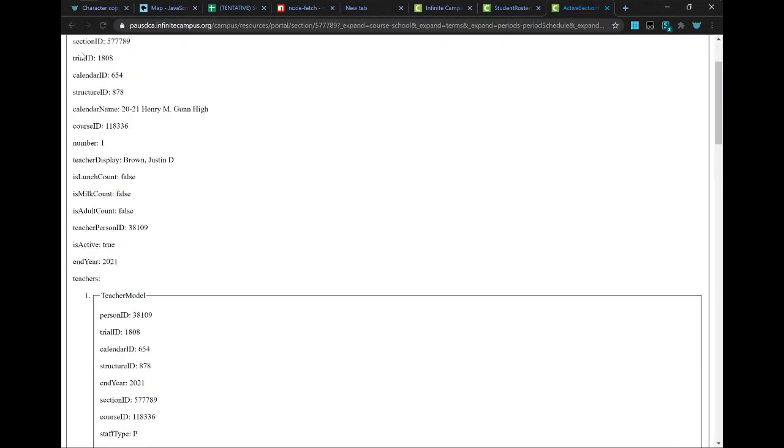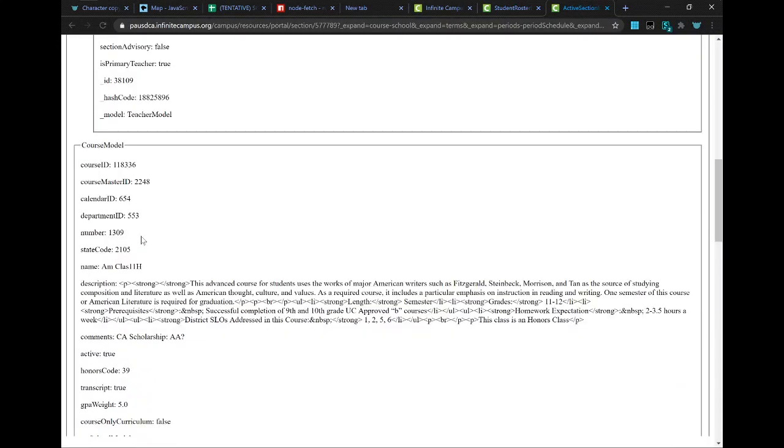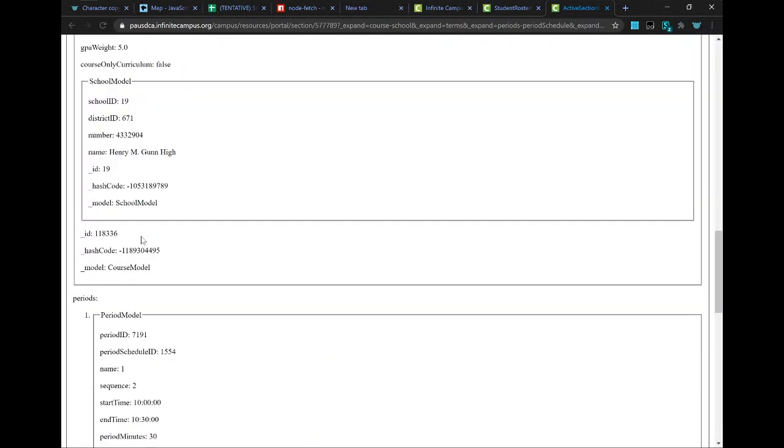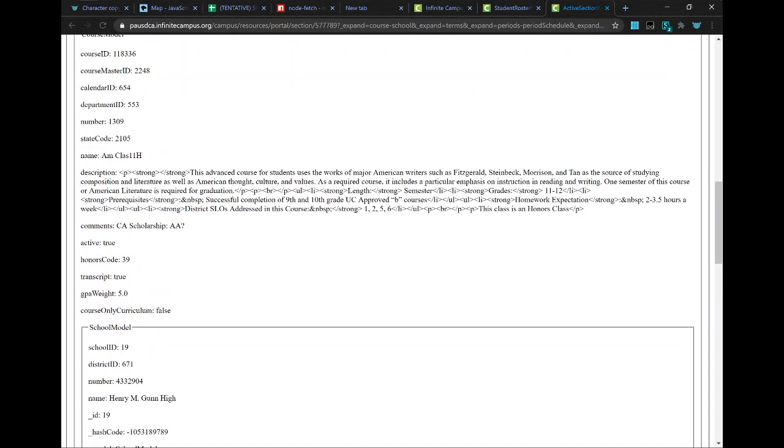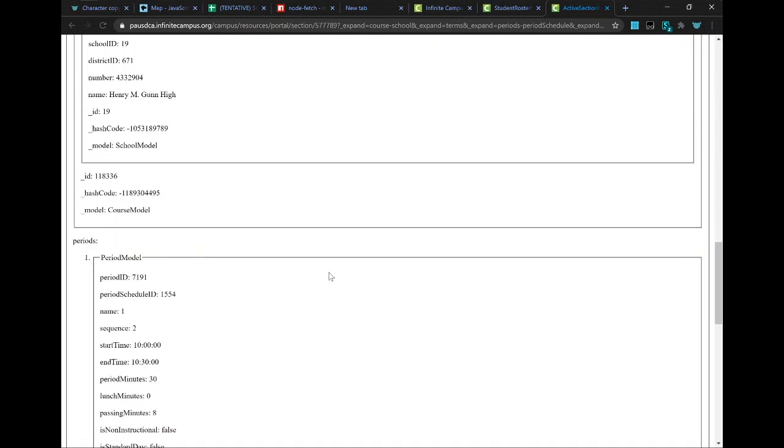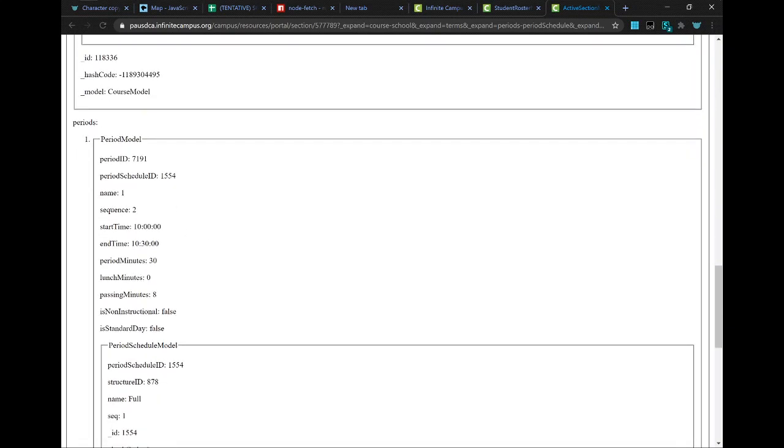That will show you, in addition to a bunch of extra info like its course description, the period. Here is the period name. It's period 1.